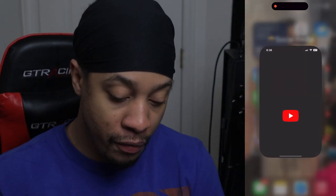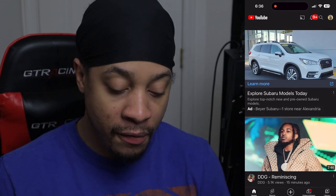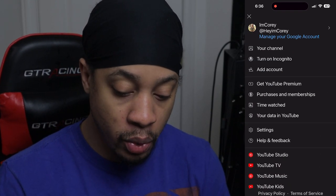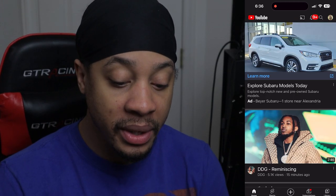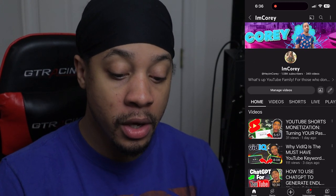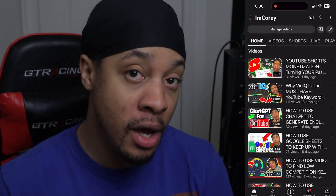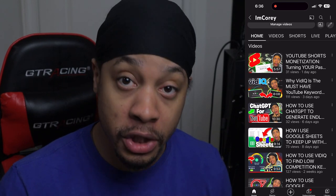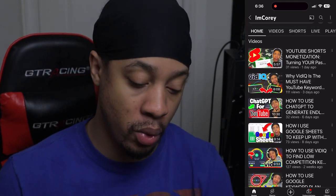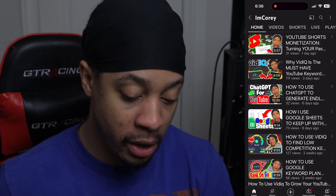We're going to head over to our YouTube app. Our channel is here — we're going to click the top right button where our channel profile picture is, and then go to your channel. Now whatever video is on your channel that you'd like to create a short for, you can just click on that video.